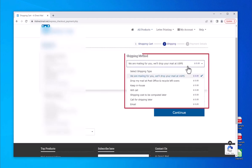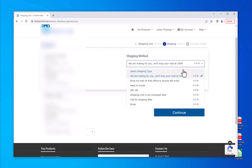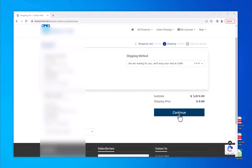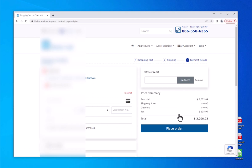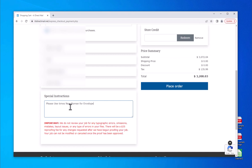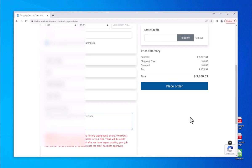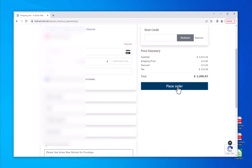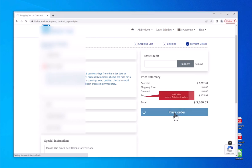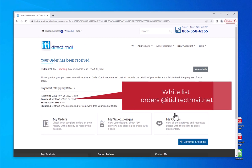For the shipping method, choose 'We are mailing for you' — this means we will drop your mailing job at USPS after it has been produced. Otherwise, choose an appropriate option for your needs. Enter your payment details and special instructions in the instruction box. This space is left in case you want us to use a special font on the letter or envelope. You will receive an automated order confirmation email once your payment is accepted.